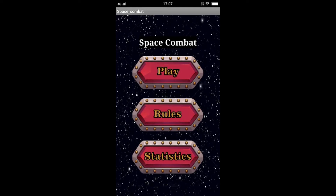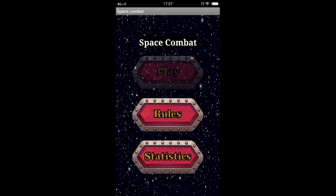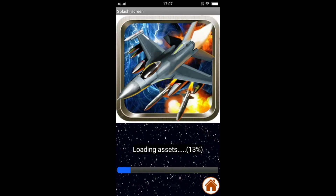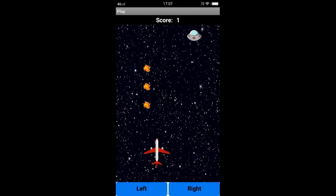In this video we will see how to create a space combat game. This game is related to space and I have beautifully decorated the app to attract users towards it. I have added three beautiful buttons here. When I click on the play button, a loading screen appears and it quickly redirects to the play area.